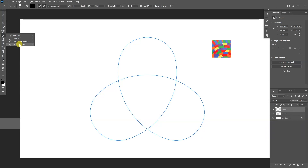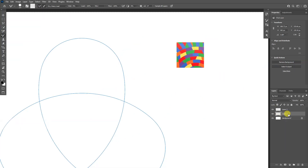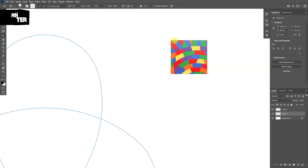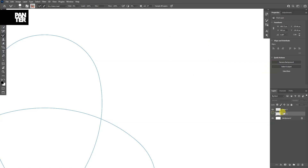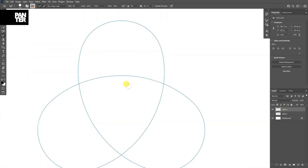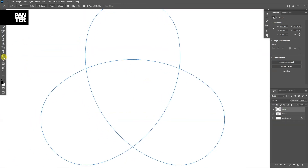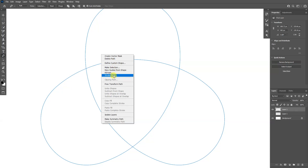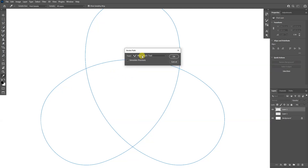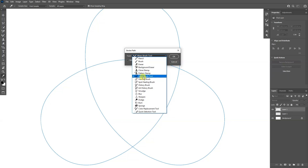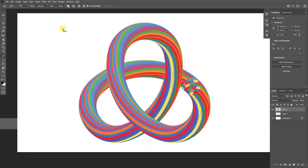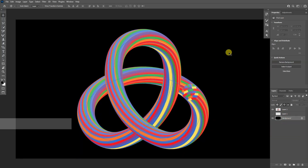Select the mixer brush tool. Make sure 'clean brush' is checked and that you are on the layer with the color background. Press and hold alt, position it to the center, and click OK. Uncheck this option, go to the path layer, select the pen tool, right-click, choose 'stroke path,' and make sure the mixer brush tool is selected. Click OK — and there you go! That's how you make this really colorful effect in Photoshop.